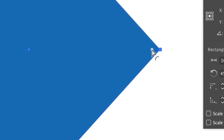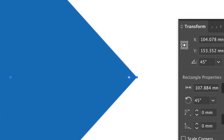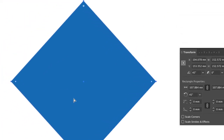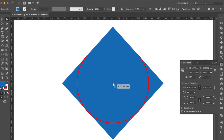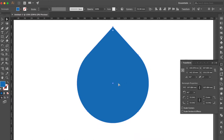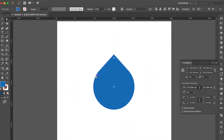Press shift key to select 3 live corners. Drag to inner center of the square. Done.